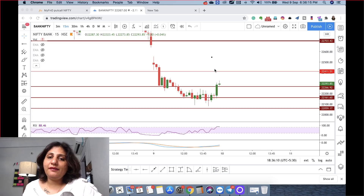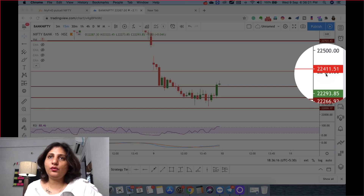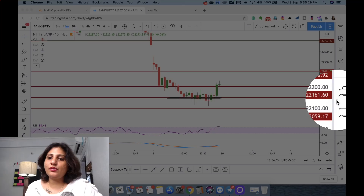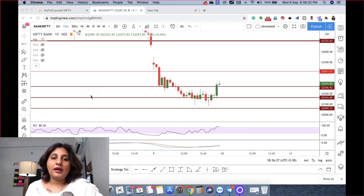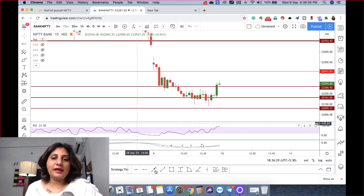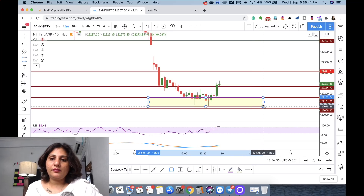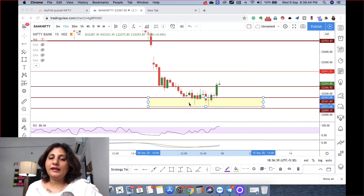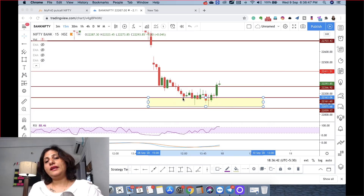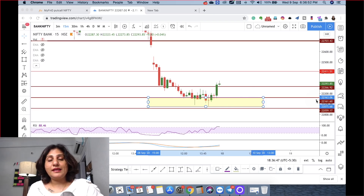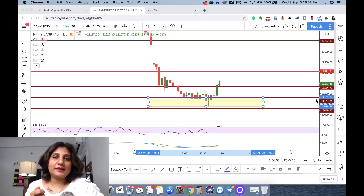Now what is next? This level at 22,411 is our resistance. And 22,161 is our good support level. All of these candles form a buying box — this is a very good buying box. At least tomorrow this level will not break. Chances are there, but it depends on how the US market closes. This gap-down opening is only because of global issues.